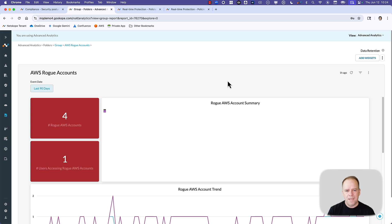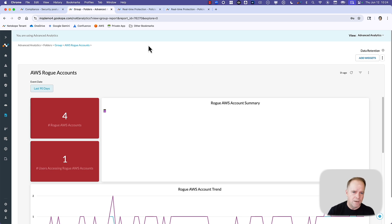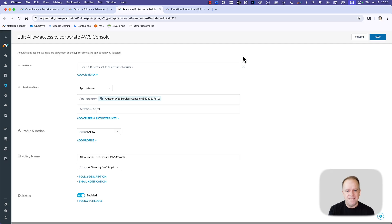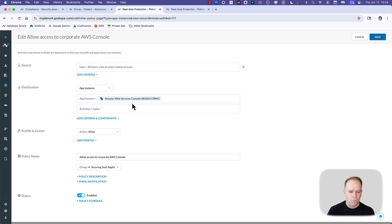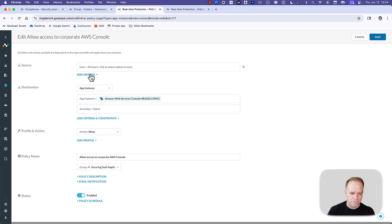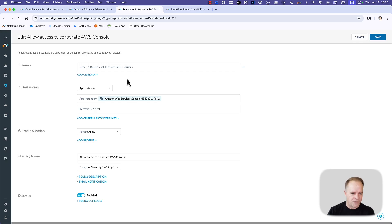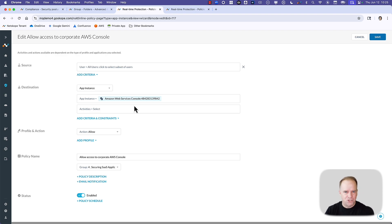Then the control part is where Netscope can put in controls that are intelligent, they're based on the app instance. Here's an example intelligent policy where we're going to say, if users are accessing the corporate AWS instance, the action we're going to take is allow. And we can bring in surrounding context and criteria: the user, the group, the risk score, all of those things. But ultimately, this is the corporate sanctioned instance of AWS, so we are going to allow that.